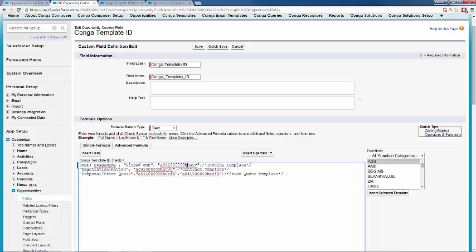If the opportunity stage is Negotiation and Review, go ahead and select our contract template. And if the opportunity stage is in a Proposal/Price Quote stage, go ahead and select the price quote template. Finally, when building a formula field you also have to state a default option — so if the stage ends up being none of these options, we set it to still go ahead and send a quote out to that customer. That way Conga will always know to select a specific template by default.